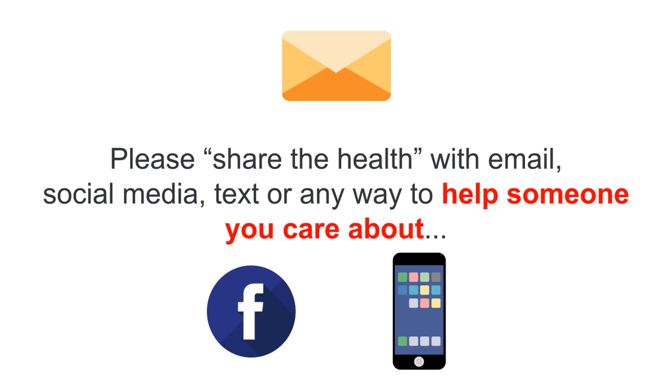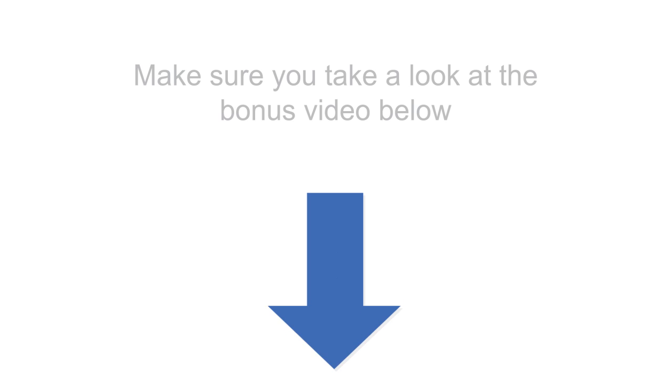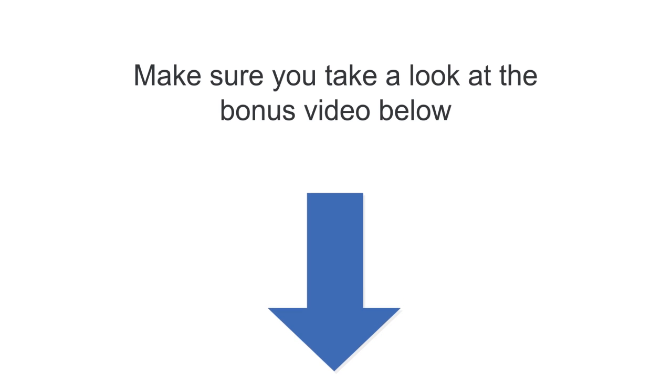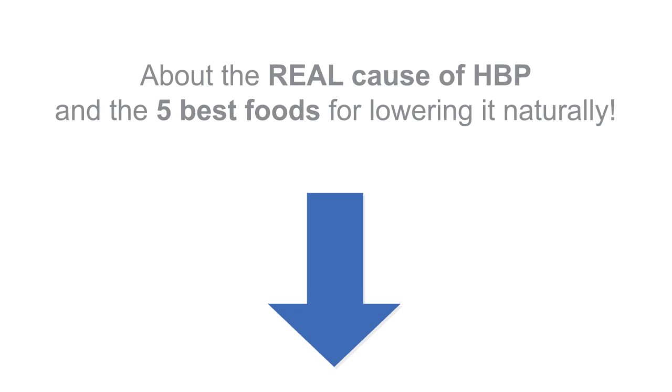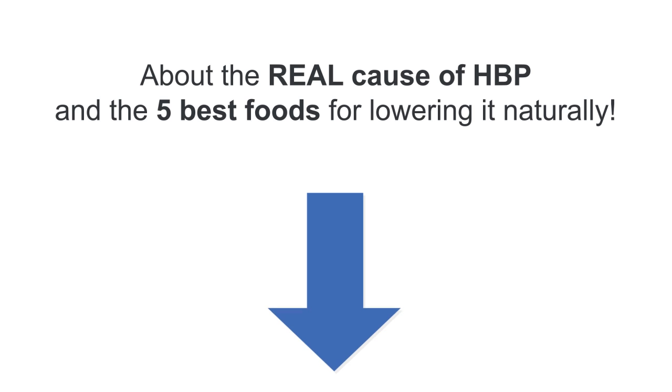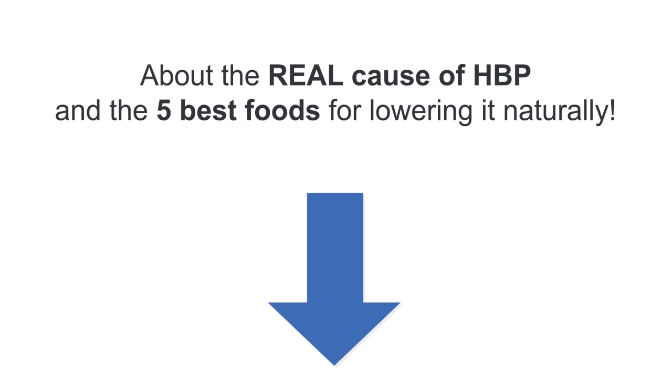And don't forget to leave your comments or questions below. And also make sure you take a look at the bonus video below about the real cause of high blood pressure and the five best foods for lowering it naturally. As always, thanks for listening and have a happy and healthy day.